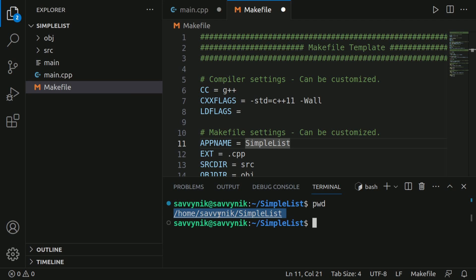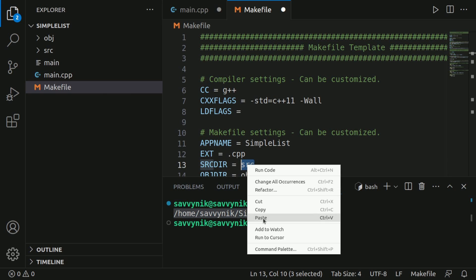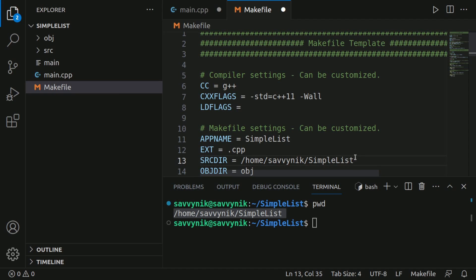So home, savvy nick, simple list is where it's located. Now I can easily take that. And instead of this SRC, I can actually paste in that directory location.